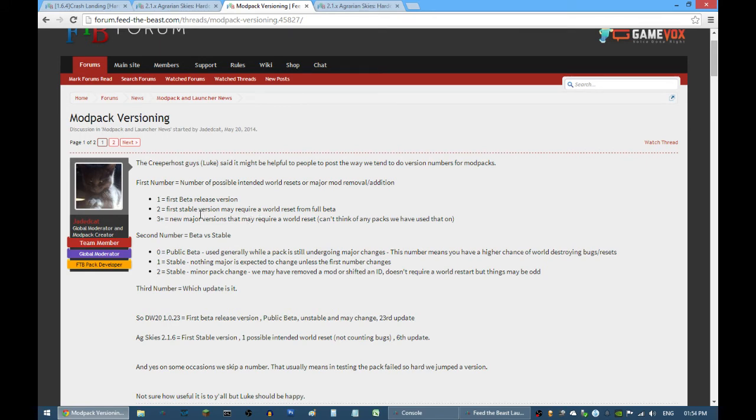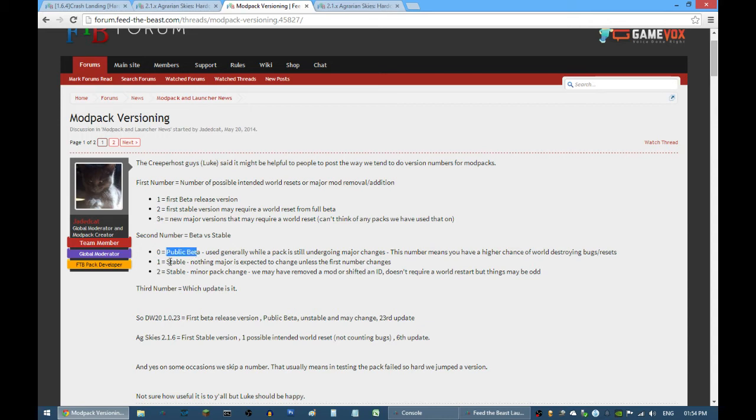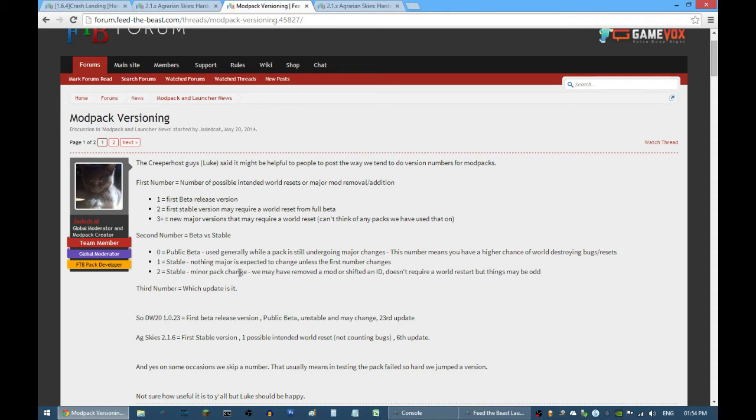The second number after the period is another indicator if it's a beta patch or stable version, and the third number is how many updates it's been since that version.